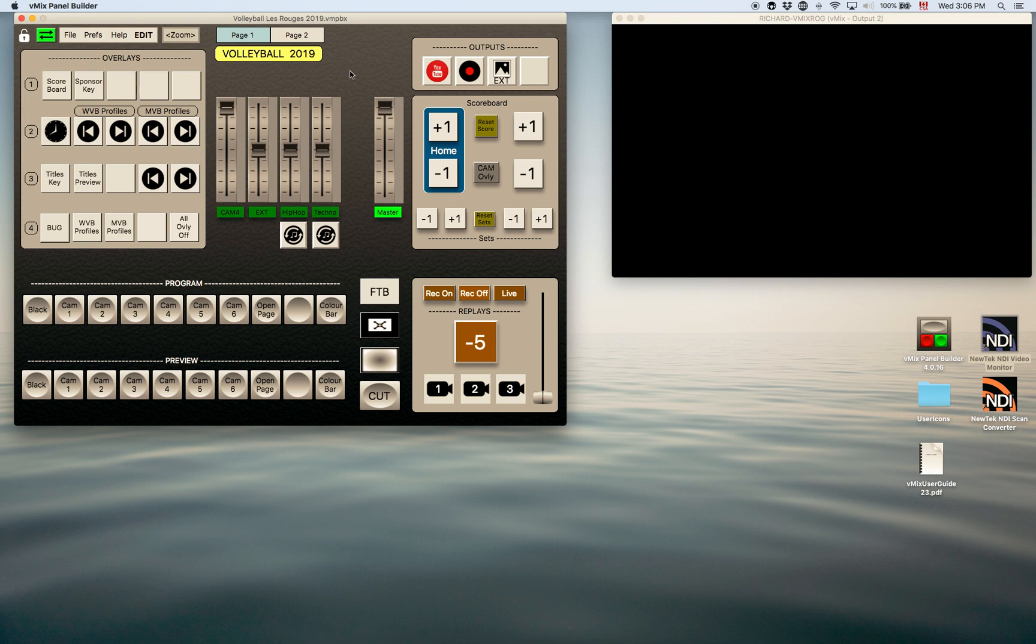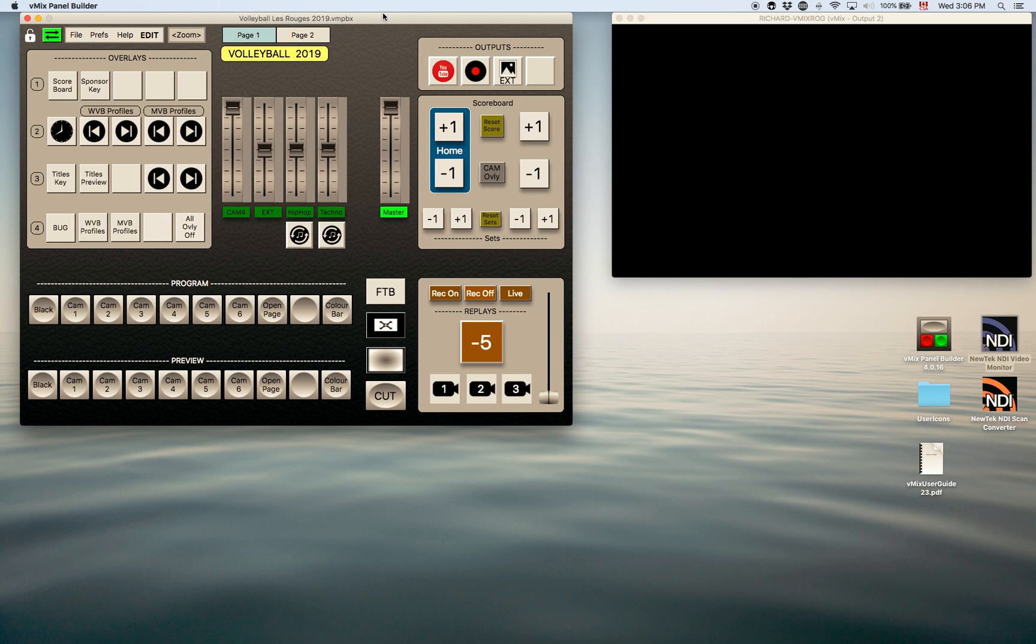So this was sort of a one-person operation thing where you could control the sporting event. In this case it was a volleyball event.